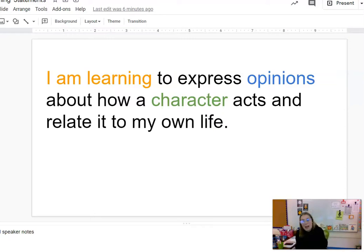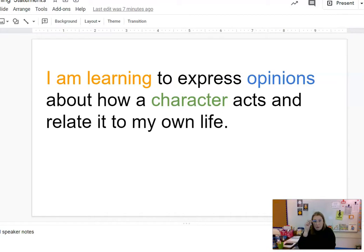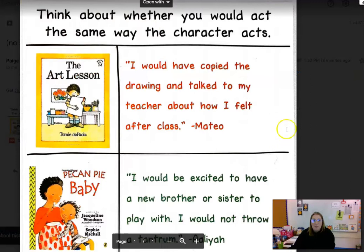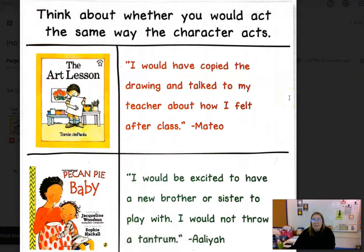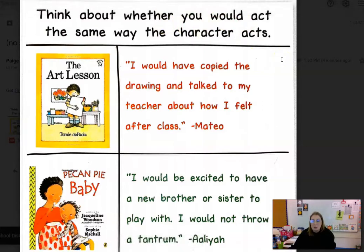We are thinking about how characters act and thinking about whether we would act that way or not. I am going to show you some examples of students who have shared their opinions on the way a character has acted. You may have read some of these stories, you may not have. If you have, it will be a great review. If you haven't, it will be a good preview. So I'm going to show you this chart — think about whether you would act the same way the character acts. That's another way to say our I am learning statement: we are learning to think about whether we would act the same way that a character in a story acts.